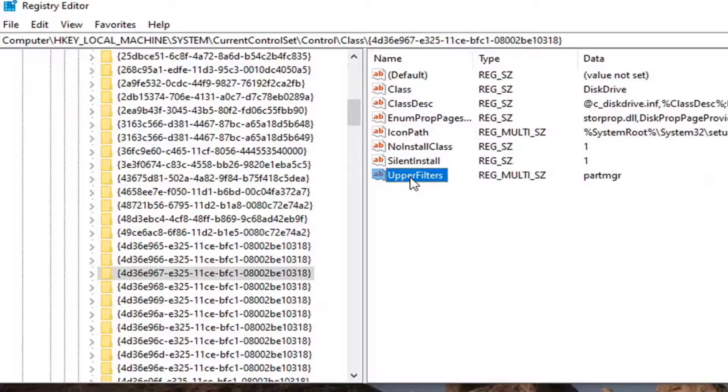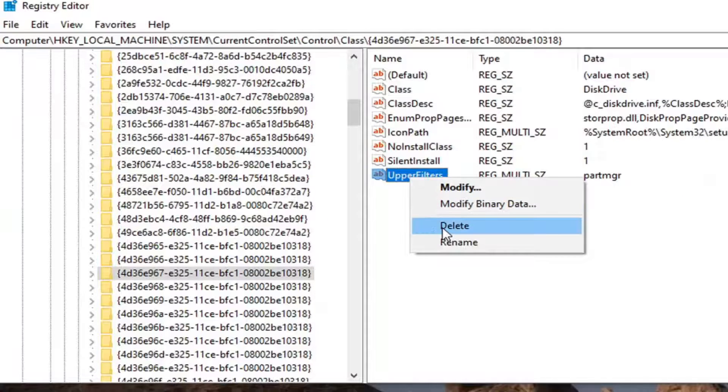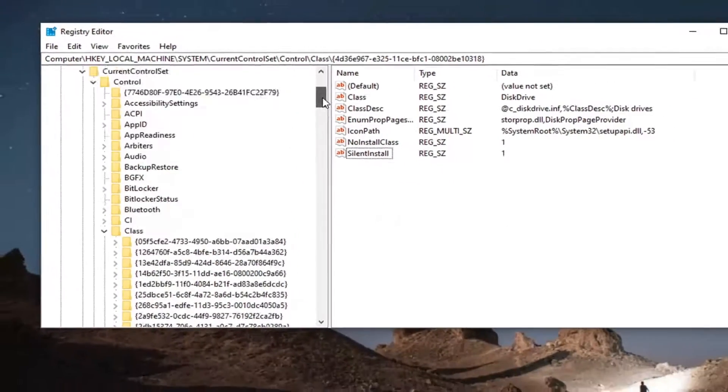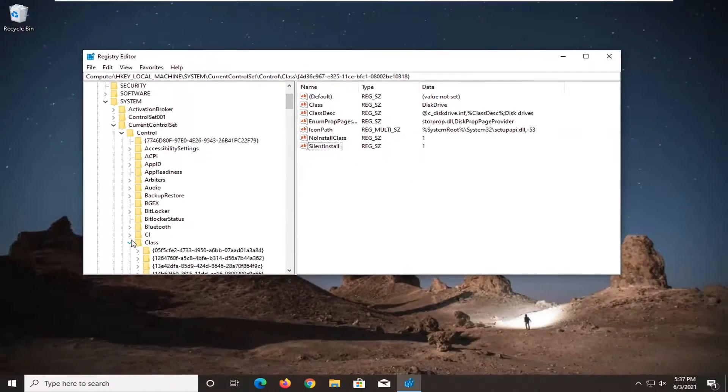And then do the same thing for the upper filters key. Select delete and then select yes. Close out of here and restart your computer.